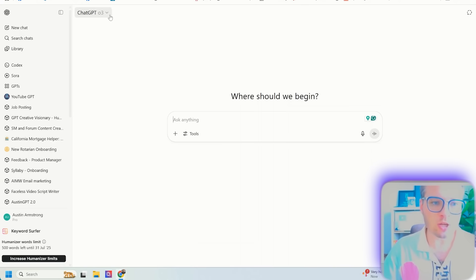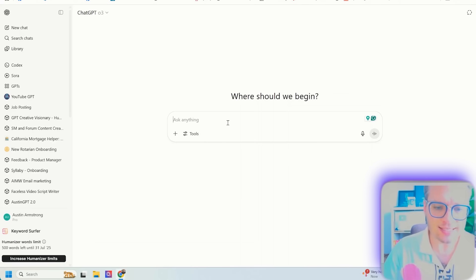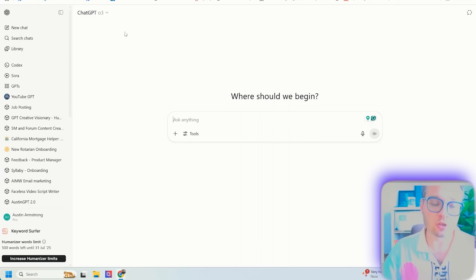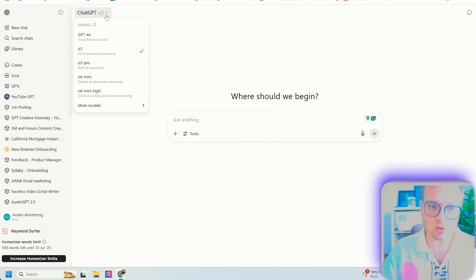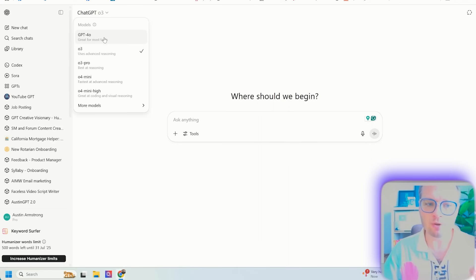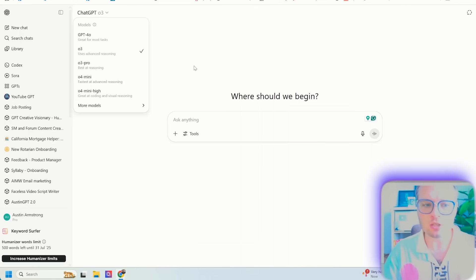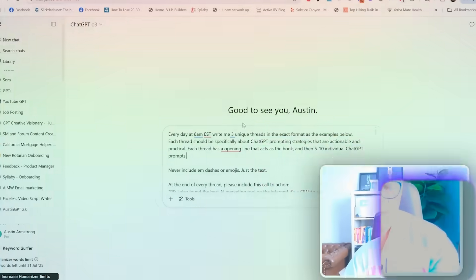In order to do this, I'm going to use ChatGPT Tasks. Most people don't know what GPT Tasks are. In order to do this, you have to be in O3. This will not work if you're in 4.0 or one of the other models. For some reason, this is only working in O3.